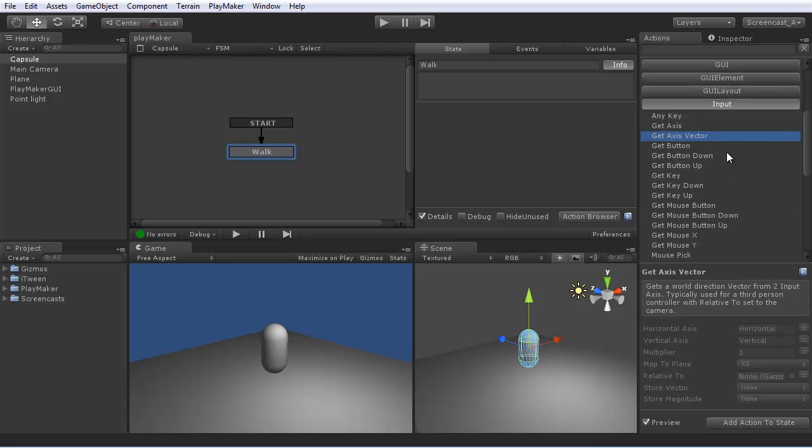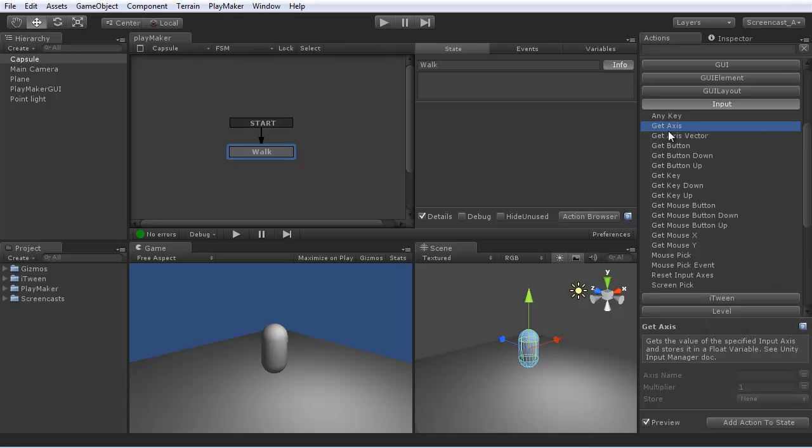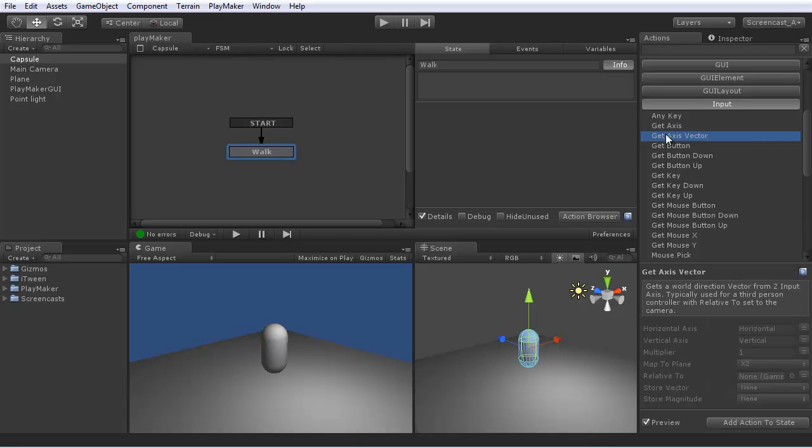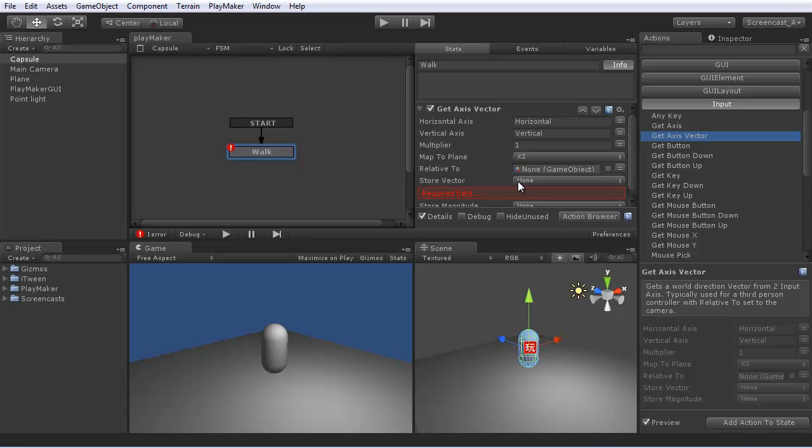Unity uses an input manager that maps input from keys and game controllers to axes. So these two actions, getAxis and getAxisVector, let you access the input manager. So if we add getAxisVector to this state, you can see it's measuring the horizontal axis and vertical axis.